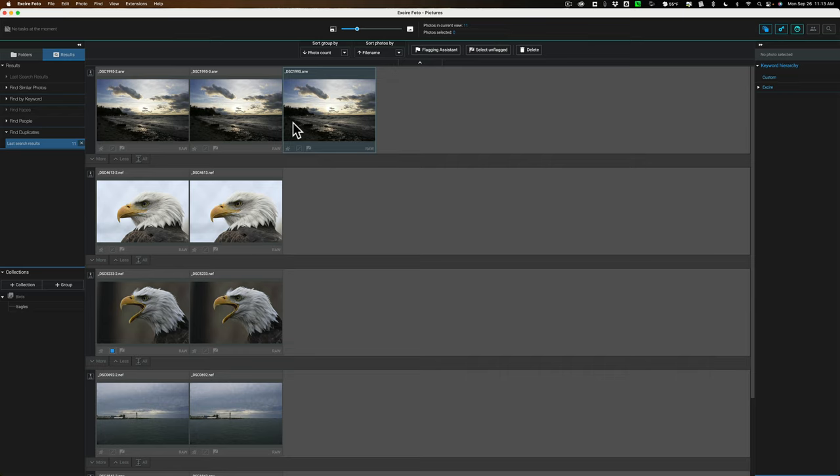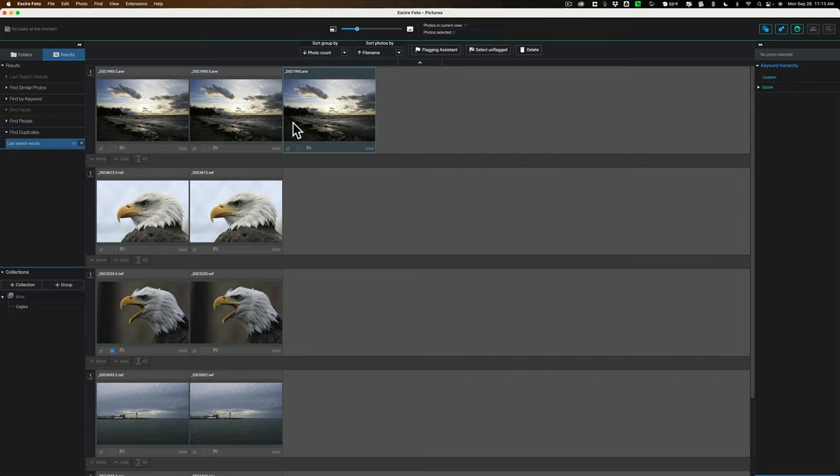So that is the duplicate file finder found in XR Photo. Again, in the description below this video, I'll have a link to that video I did where I go over all the pretty much every other feature that's found in XR Photo except duplicate file finder. And I'll have a link to their website. I have a discount code. I also have a link to Luminar's website because they have a deal. If you don't own Luminar Neo and you don't own XR Photo, you could buy them both together at a discounted price. And I'll have that linked in the description below this video as well. I'm not sure how long that sale is going on for, though. So hopefully it's still active sale. I haven't checked, but hopefully it is.